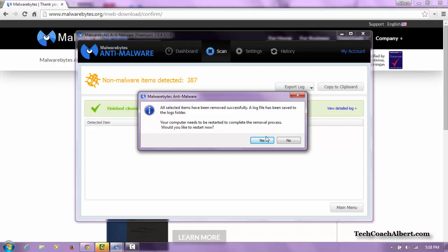And that completes our installation, setup, scanning, and beginner's guide tutorial for Malwarebytes Anti-Malware. I'd like to thank you for watching our video, and hopefully you'll visit us over at the blog soon. Let us know what you thought about the video in the comments below. Don't forget to hit the subscribe button, and leave us a comment on our blog too. We'd love to see you over there. Thanks, have a good day.